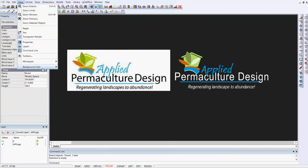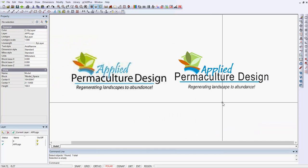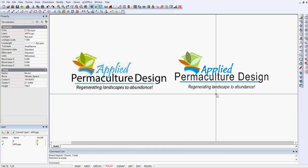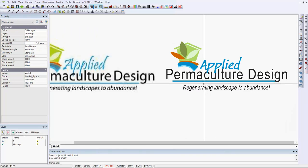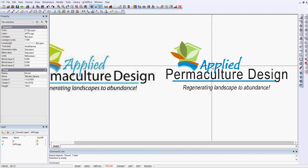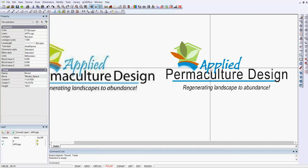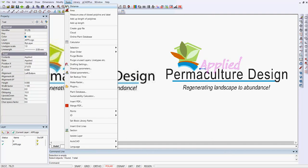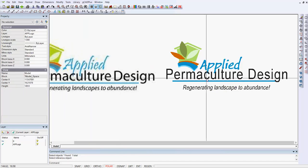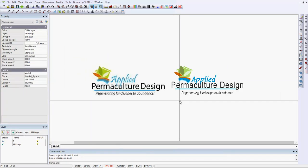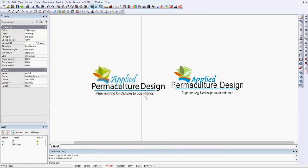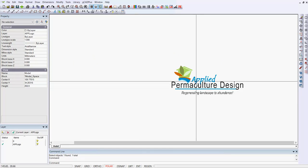But I would suggest when you're working like this, change the background to white and then look at things again. And I think I would now move that text under. So if I pick that text now, tools, draw order and move under the permaculture design text, I think that looks a little better. So now we can delete that and we have a logo.